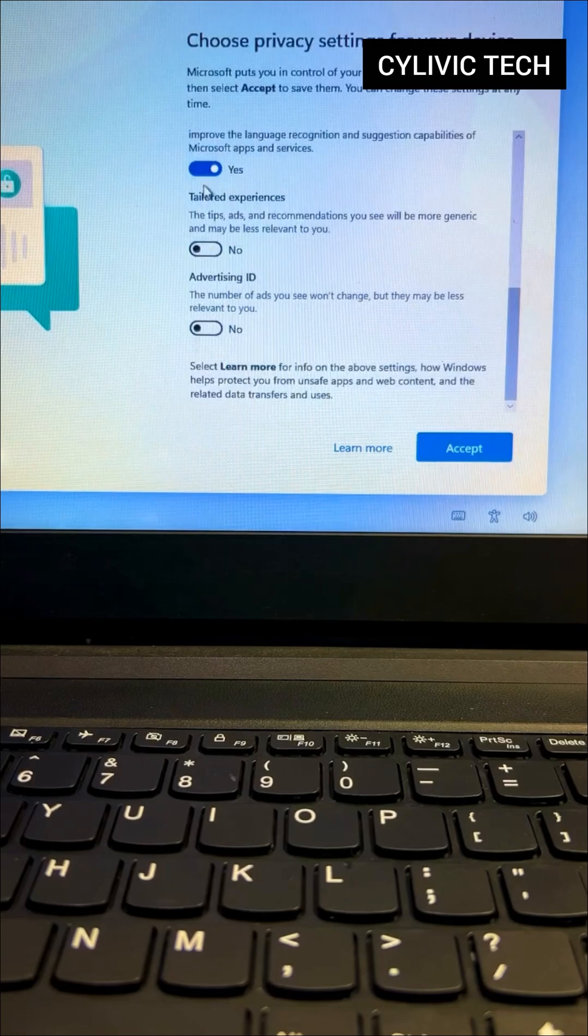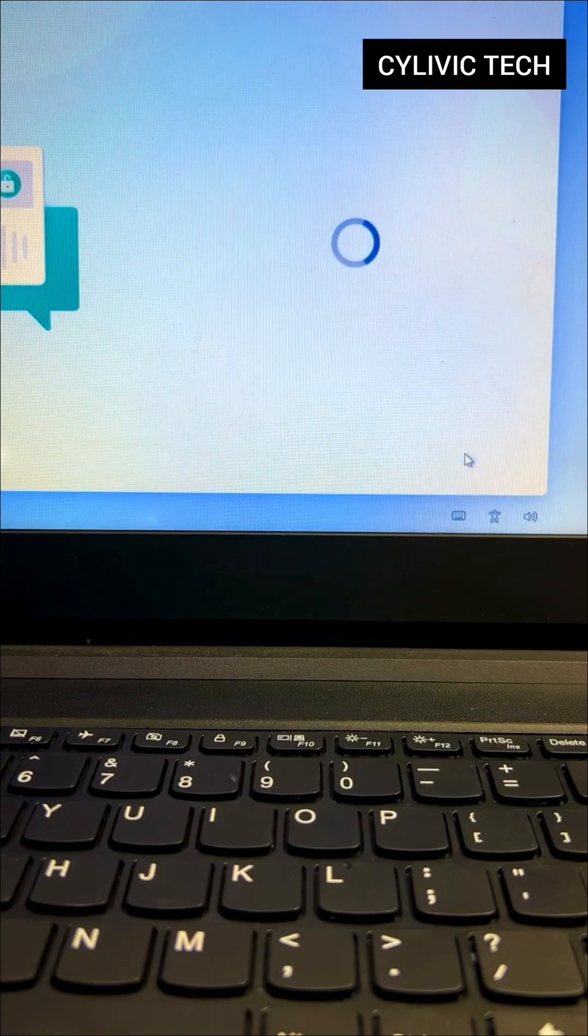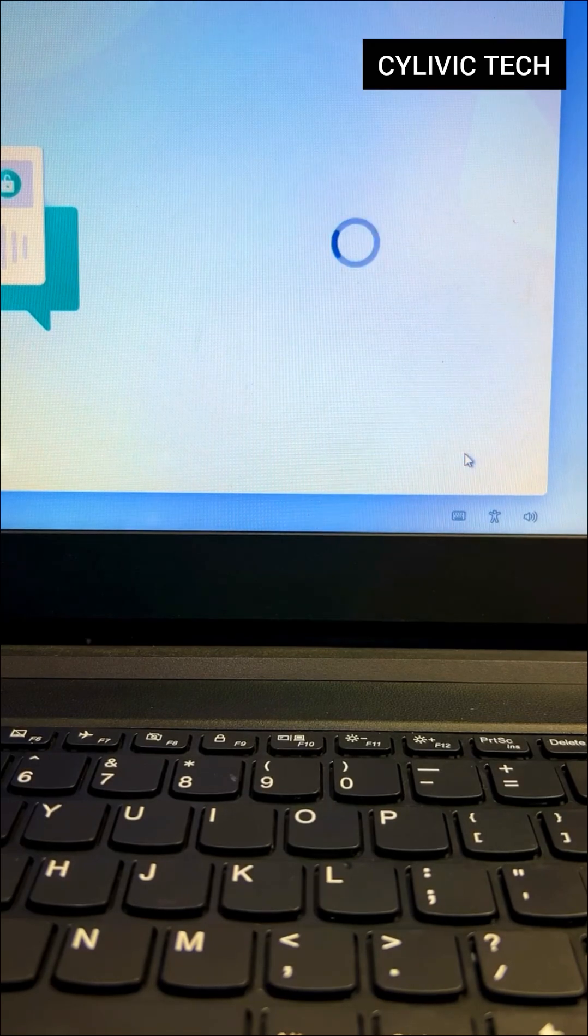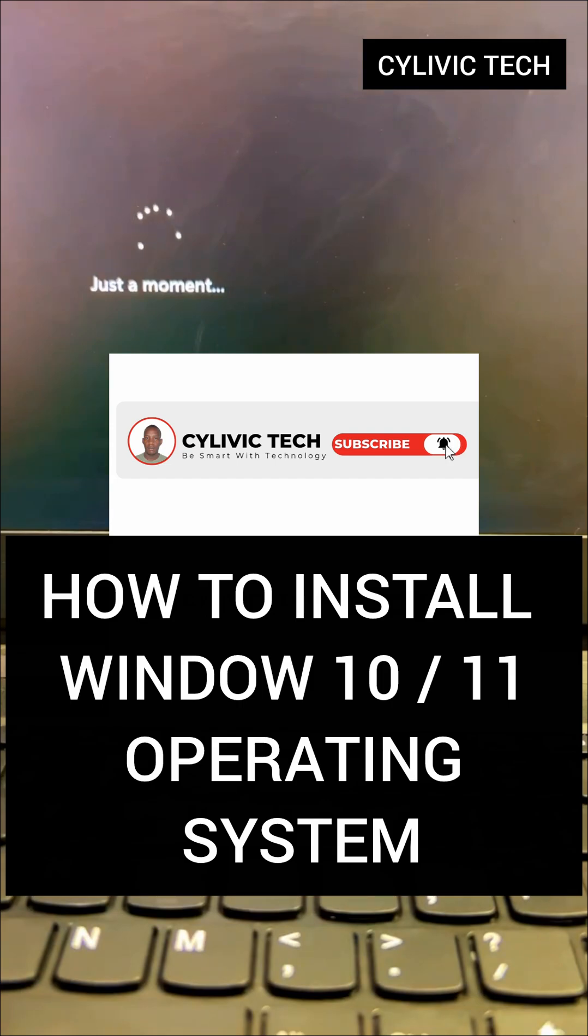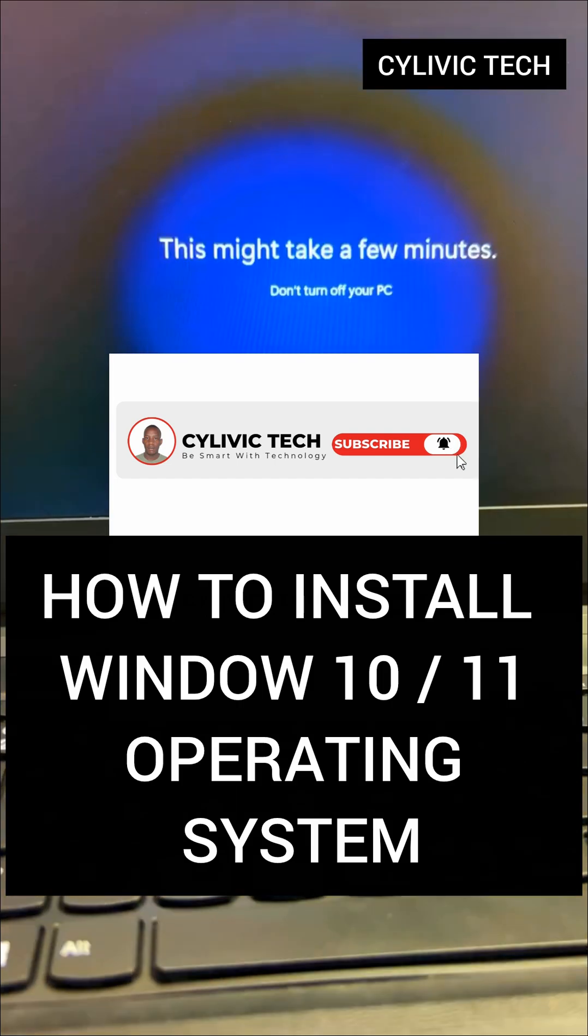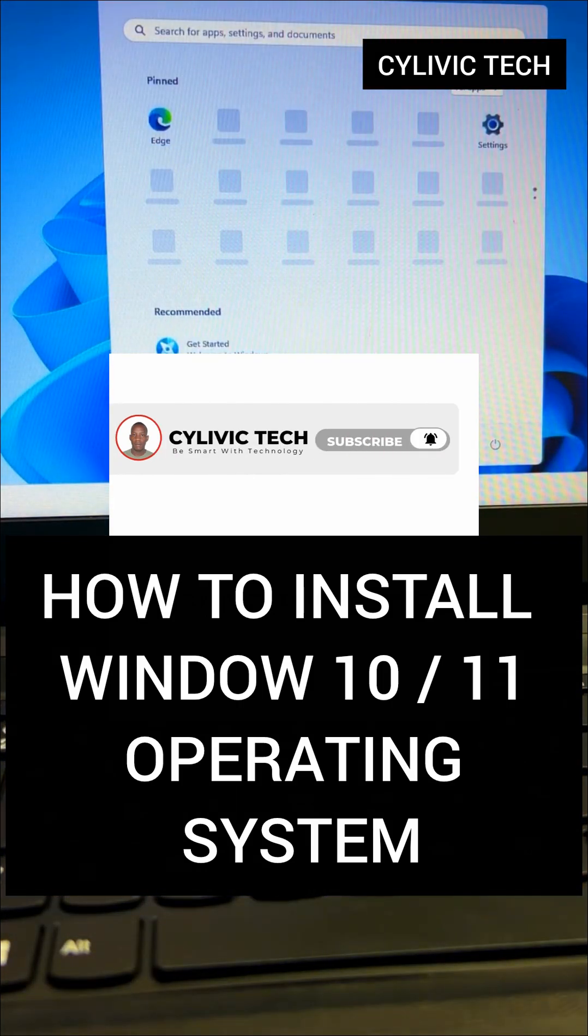Turn off any unnecessary toggles to customize your settings. Click Accept to finalize everything. And that's it. Your PC is now ready to use. Enjoy. Follow and subscribe for more valuable videos.